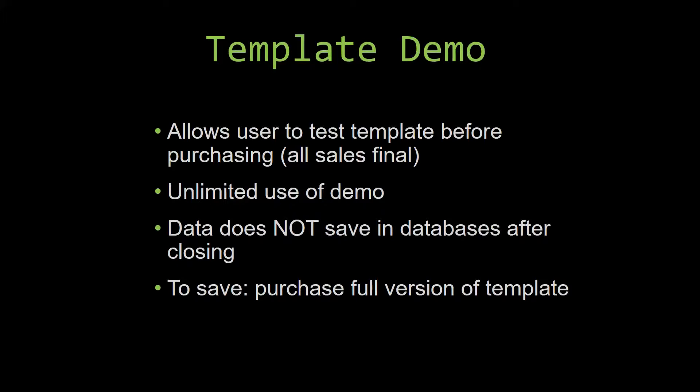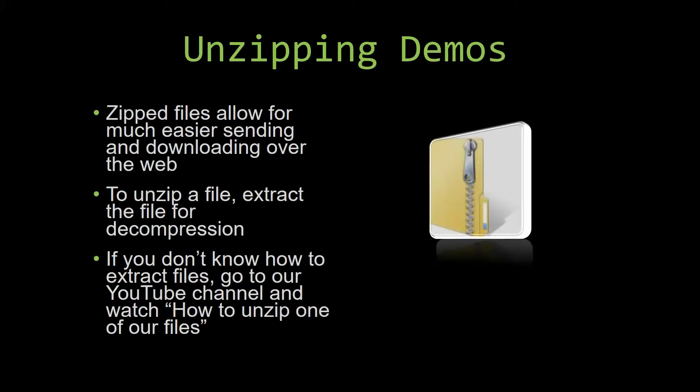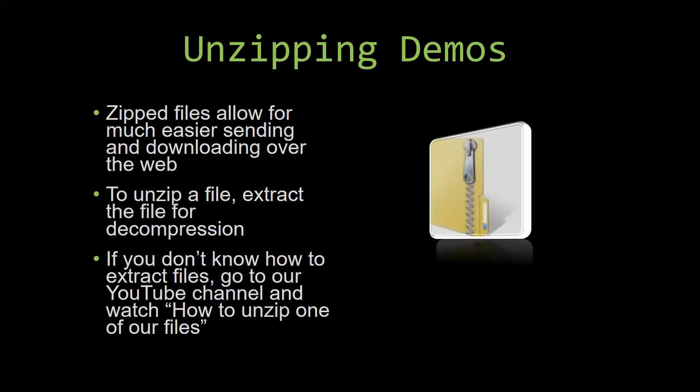Upon downloading a demo for one of our templates, you will have to unzip the downloadable file. Zipped files make it much easier to send and download large files over the web. Unzipping a file is a very simple step. All you have to do is extract the file so that you have access to the uncompressed file. If you do not know how or do not understand how to unzip a file, check out our YouTube channel and watch the how to unzip one of our files video tutorial to learn this simple step. The link to that video will be in the description of this video.